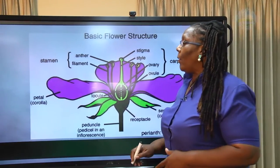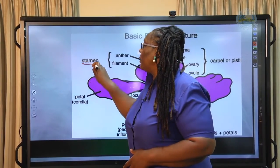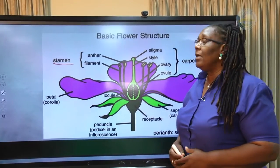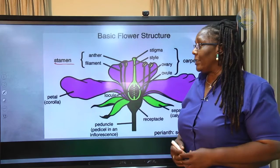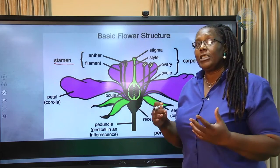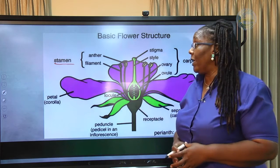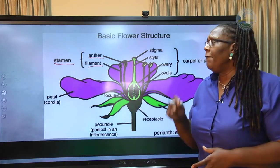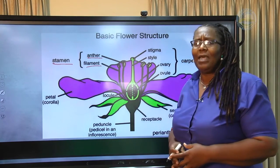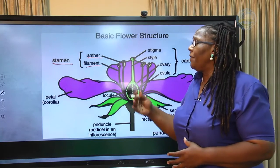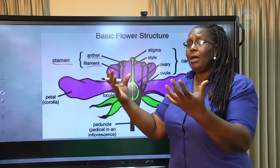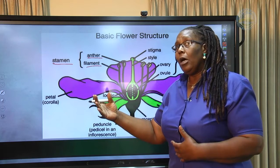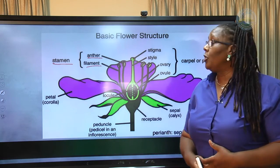The male part of the flower is called the stamen, and the stamen is made up of two parts: the anther, which is the part that actually produces the pollen grain, and the filament. The filament projects the anther upwards and outwards so that it can meet with agents who will help to pollinate the flowers.